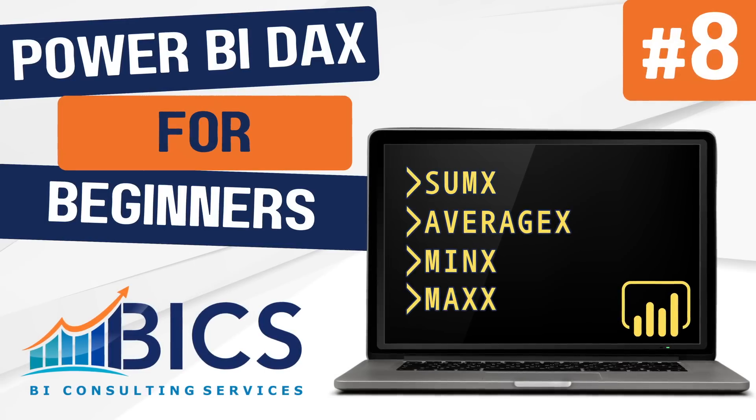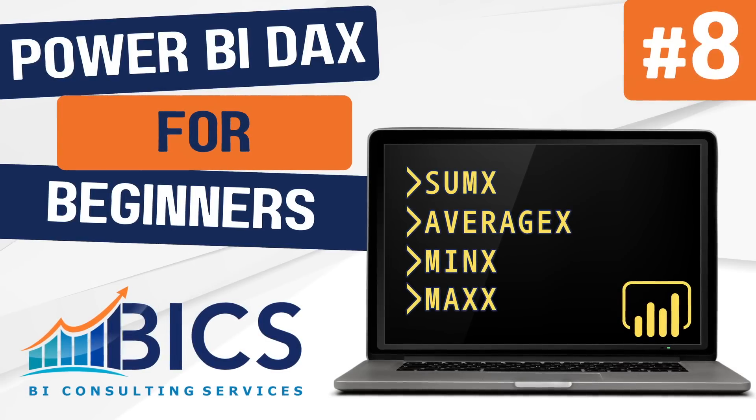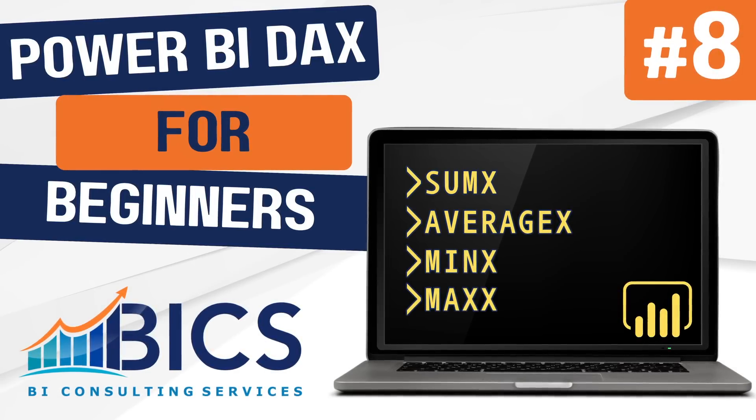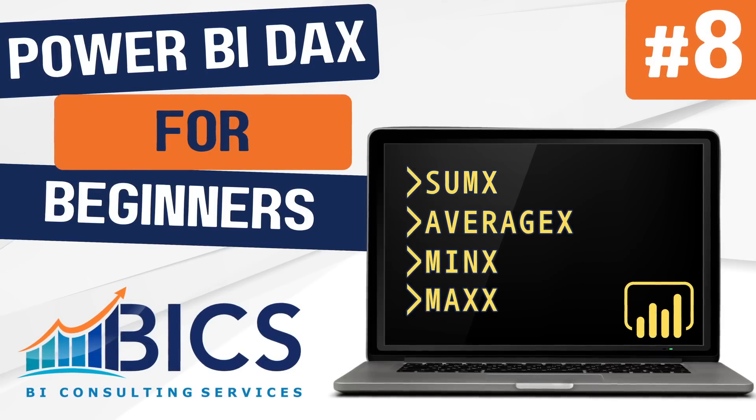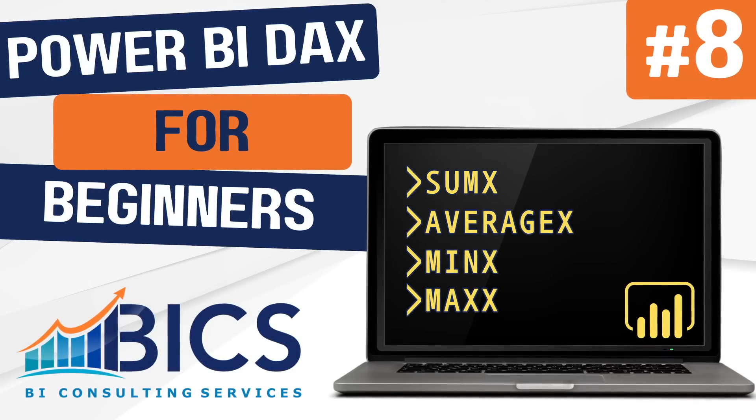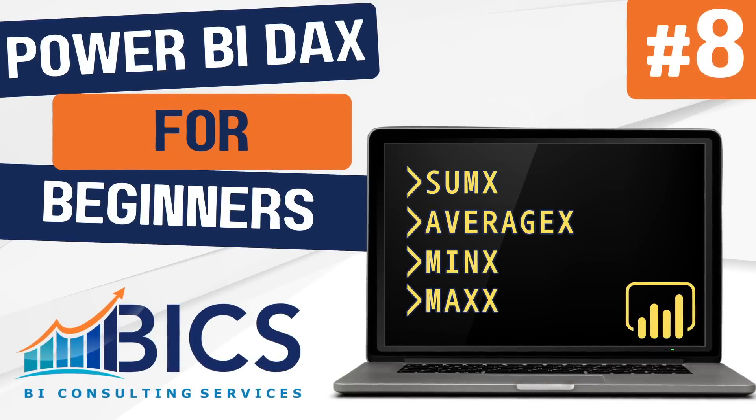Hello everyone and welcome back to our DAX for Beginners series. My name is Brad and in today's video we'll be talking about iterative functions.